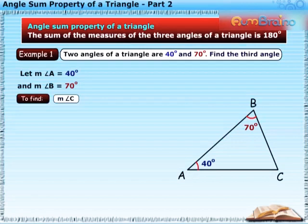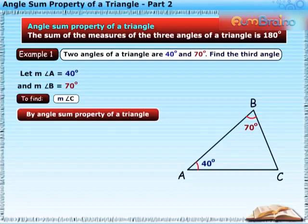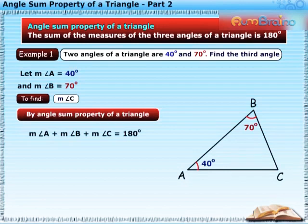We have to find the measure of angle C. By angle sum property of a triangle, measure of angle A plus measure of angle B plus measure of angle C is equal to 180 degrees.